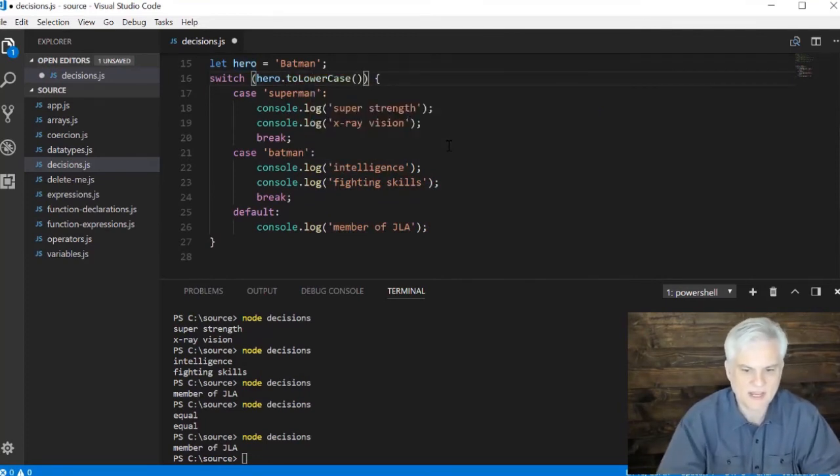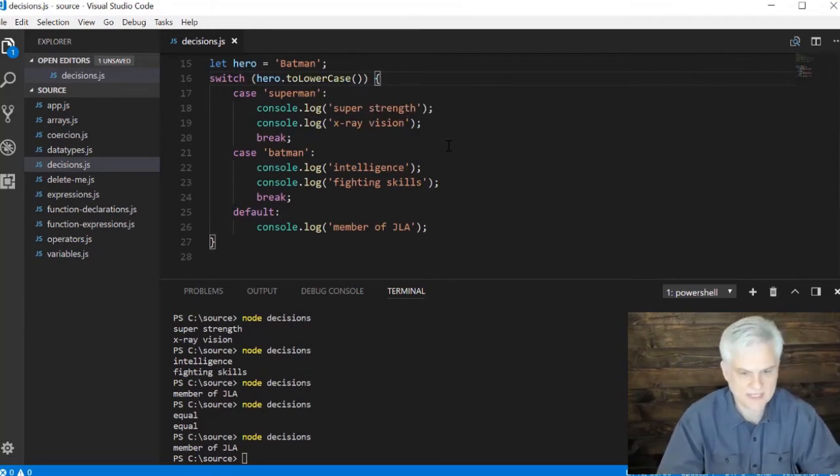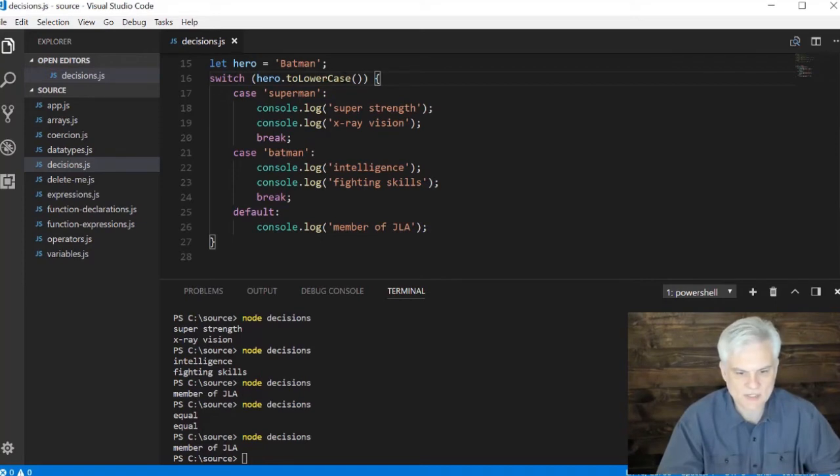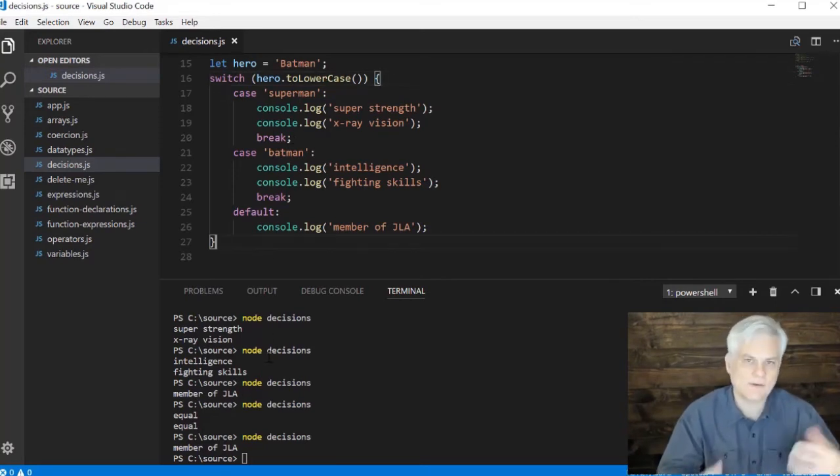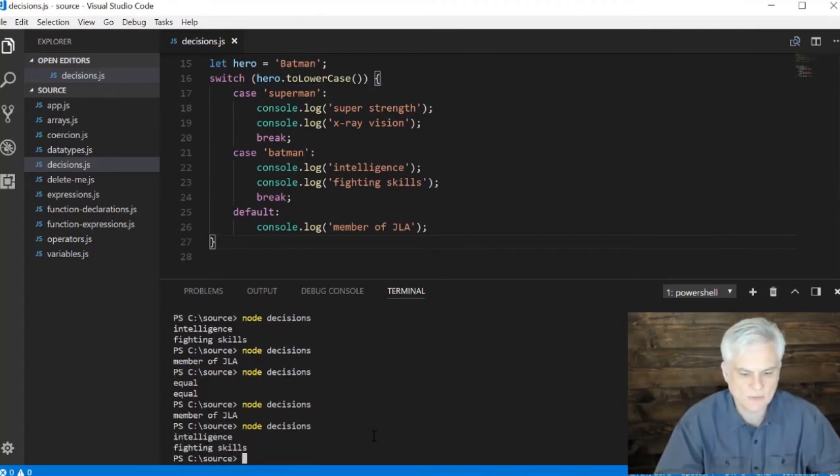What we can do to circumvent that whenever we're working with strings we want to do some comparison with them, we can use the toLowerCase method of our strings. Strings have a built-in method called toLowerCase and that will take whatever that input is and make sure that all the letters are lowercase so that we're really comparing apples to apples instead of apples to oranges. Now when we rerun the application we get what we would expect with batman.